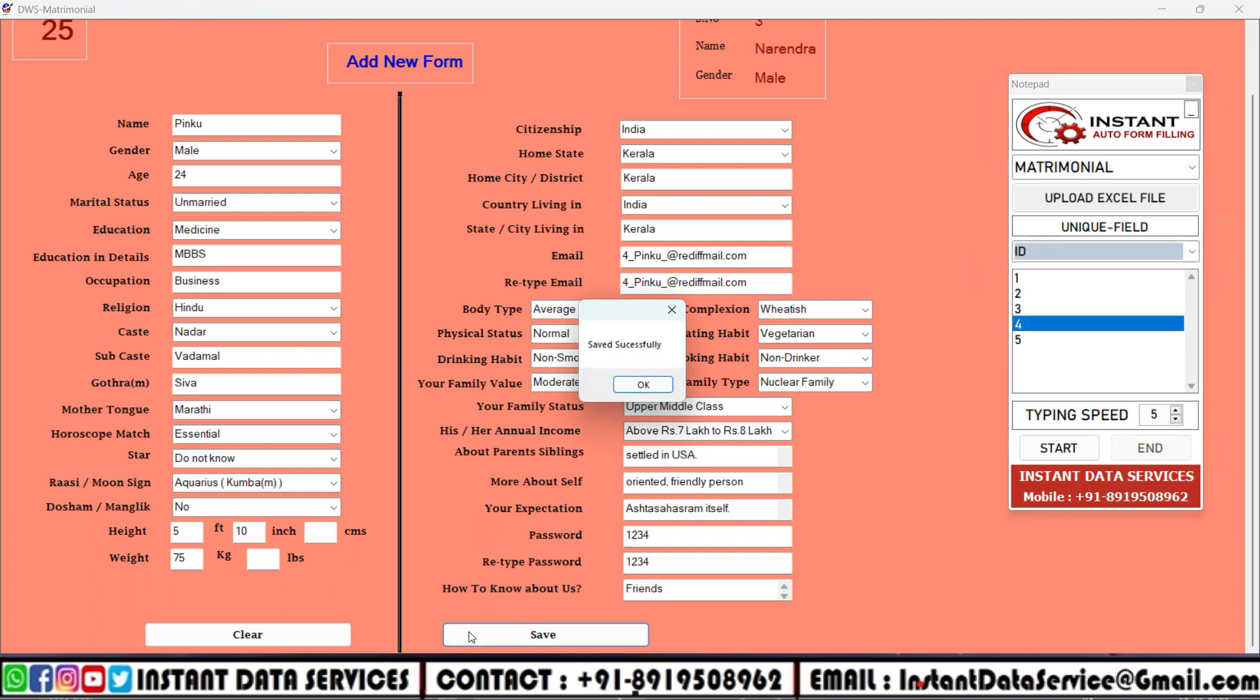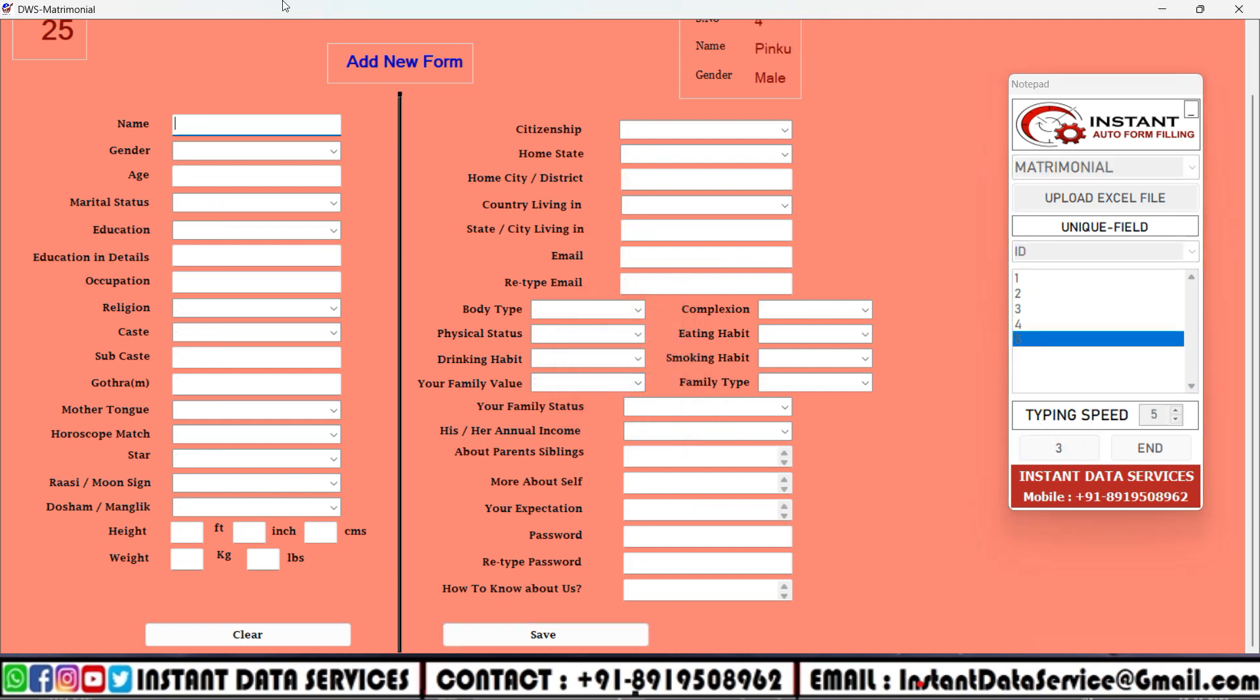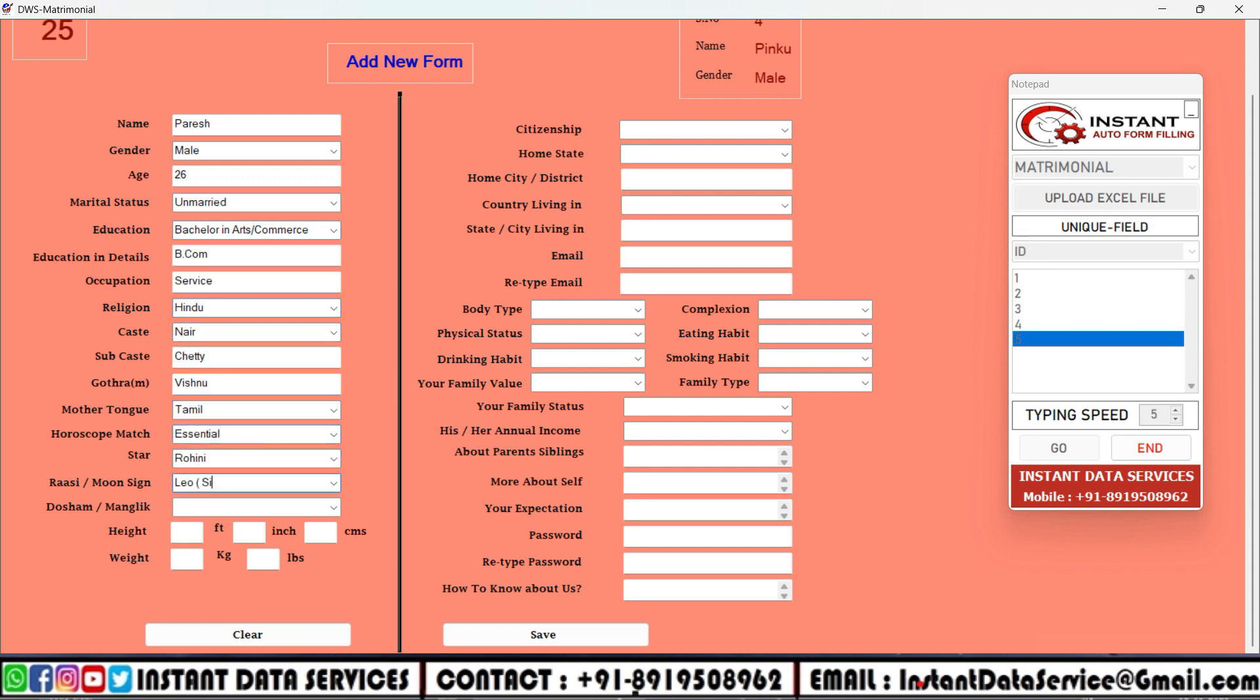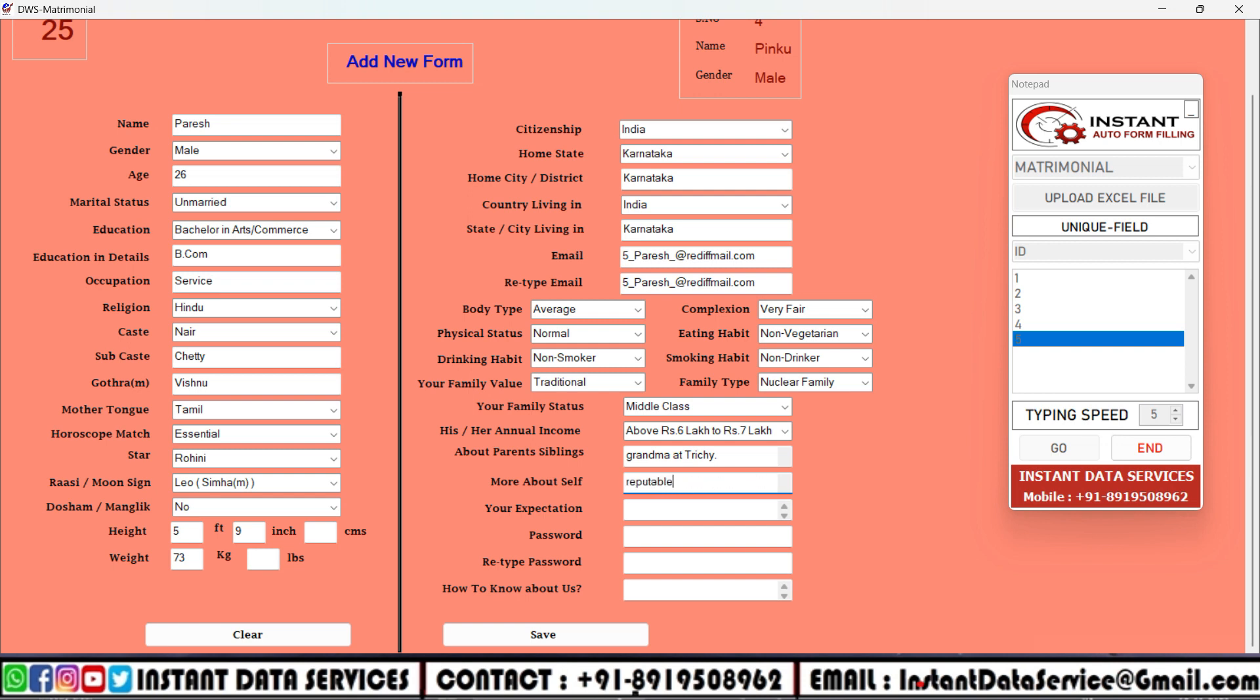Auto form filling software is designed to streamline and automate the process of filling out online forms. It's commonly used for various purposes including time efficiency, convenience, accuracy, security, and multi-platform support. Ultimately, auto form filling software simplifies the process of entering information into matrimonial forms, enhancing efficiency and accuracy while reducing the manual effort required for repetitive data entry tasks.